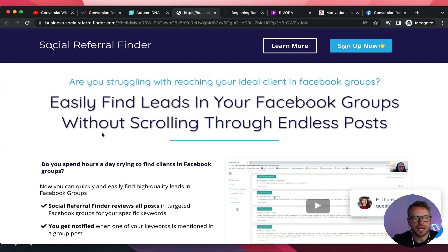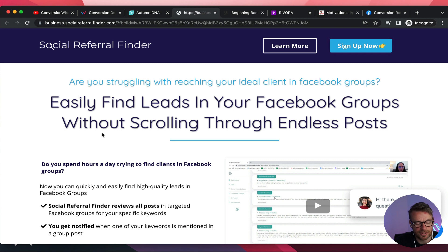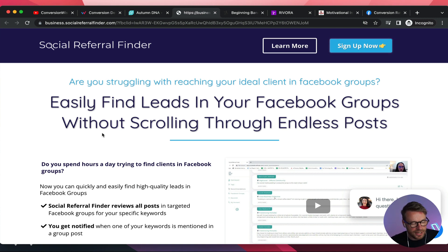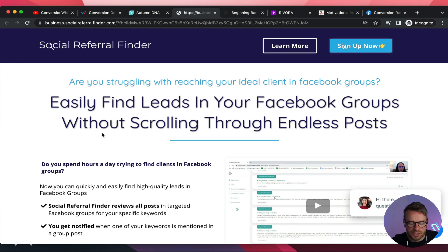The headline reads: 'Are you struggling with reaching your ideal client in Facebook groups? Easily find leads in your Facebook groups without scrolling through endless posts.' I challenge you to change that headline to be more benefit driven. The feature of your software is that it easily finds leads — really cool. But what is the benefit of finding a lead? It's money, it's generating business. So instead of 'easily find leads,' say something like 'Social Referral Finder effortlessly finds leads and turns them into customers and generates more revenue for your business.' The end goal is revenue generation.